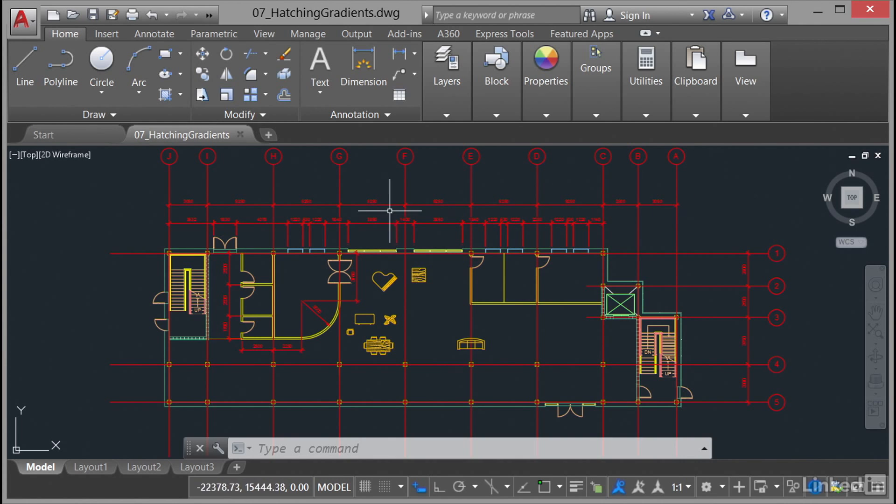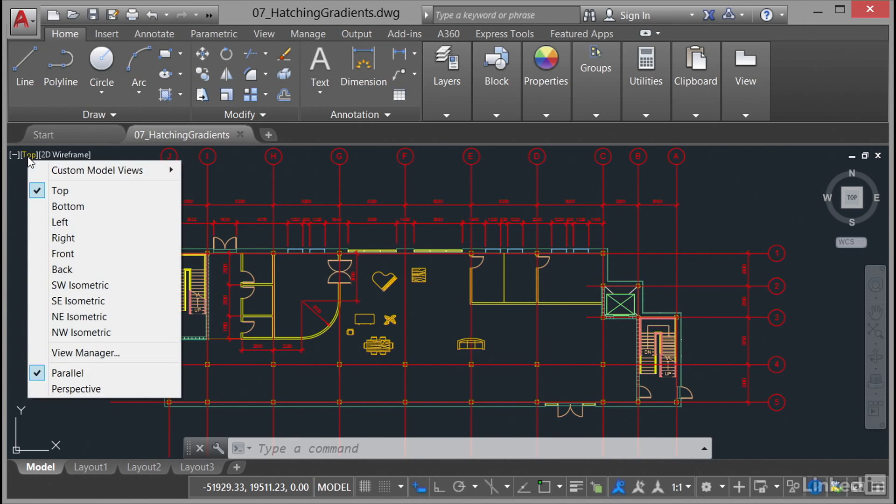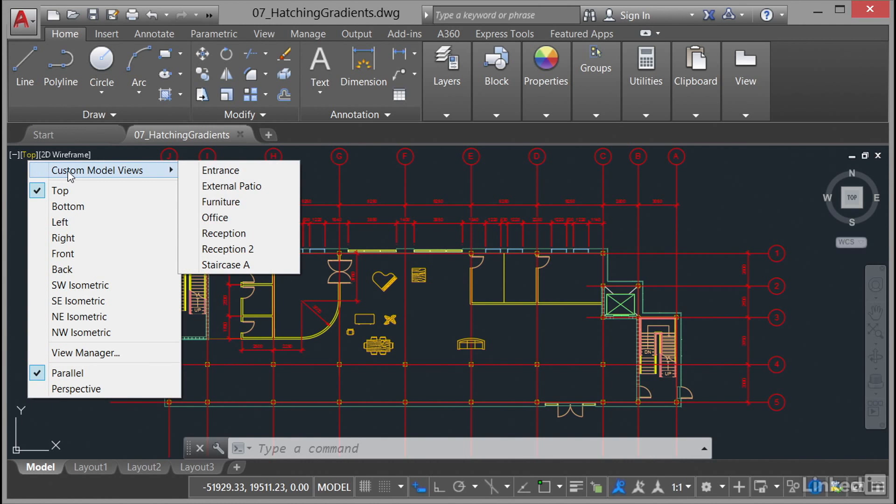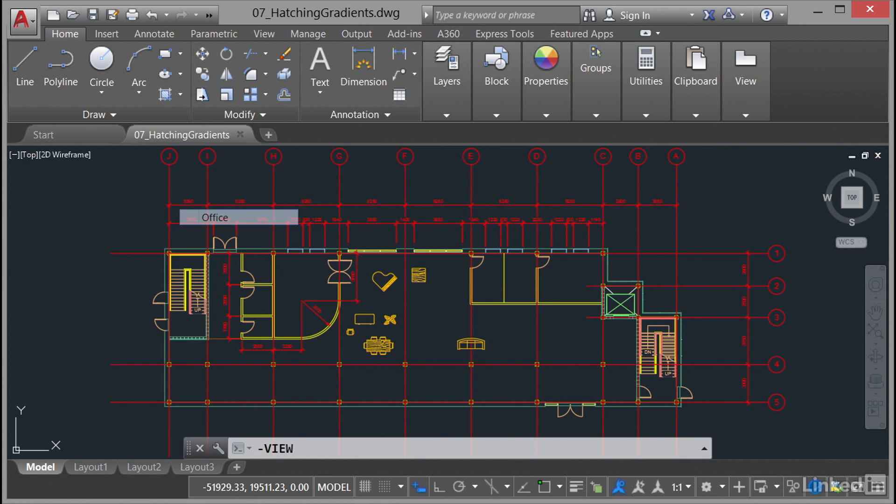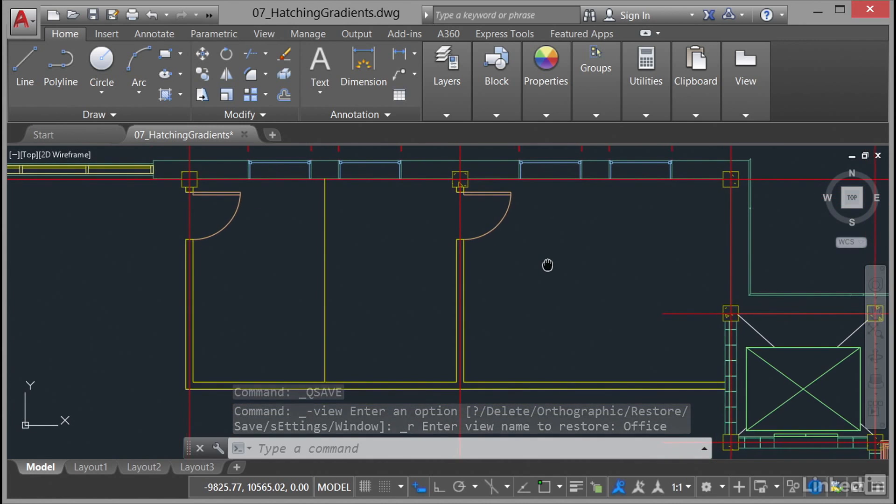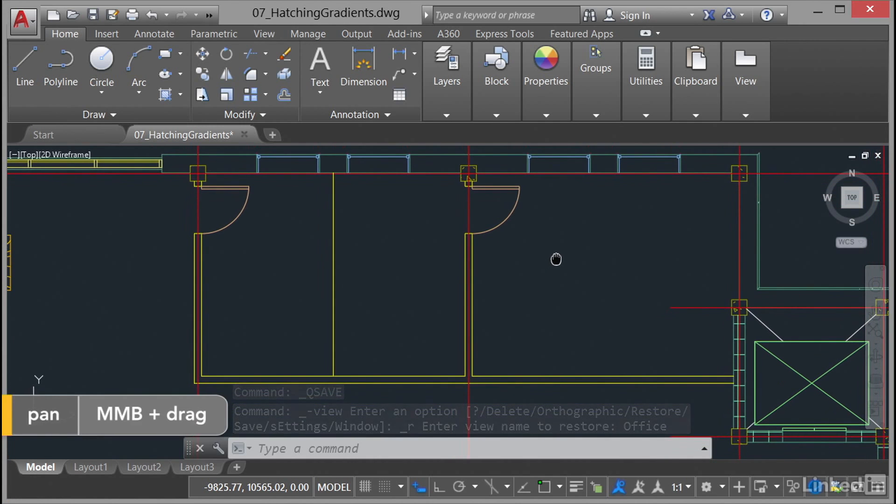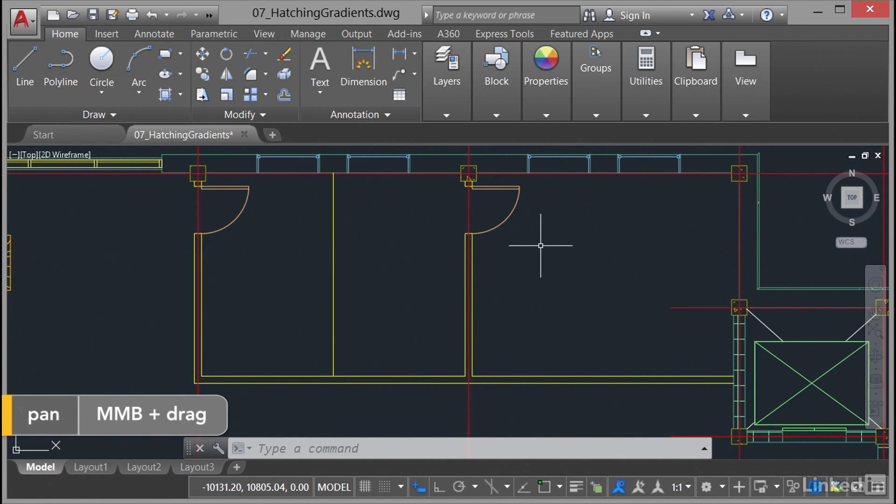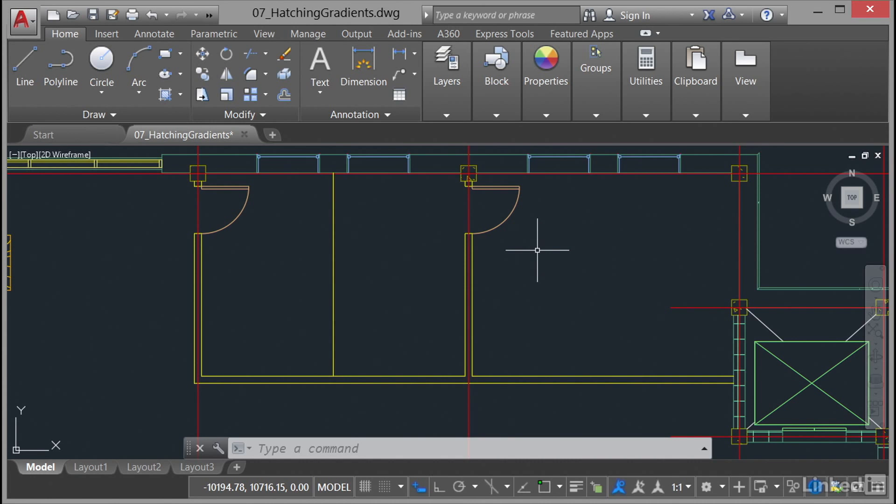Let's go over to the view control as we've done in previous videos. Click on the top there and then select custom model views. You'll see there's an office model view saved in the drawing for you and that'll zoom us into the office area. I'm just going to pan above the command line a little bit for clarity so that when those words pop up, they don't affect the view.